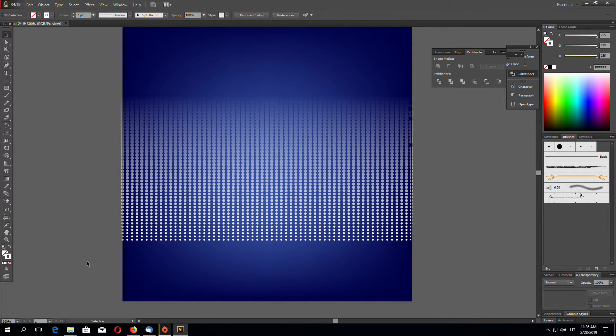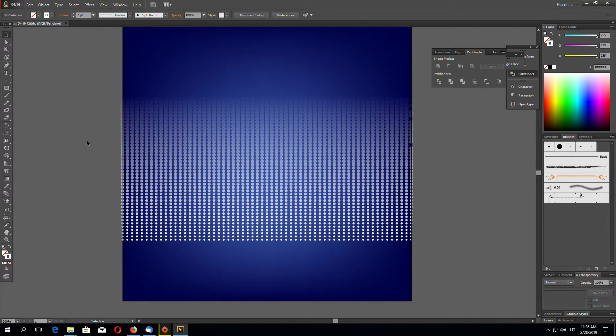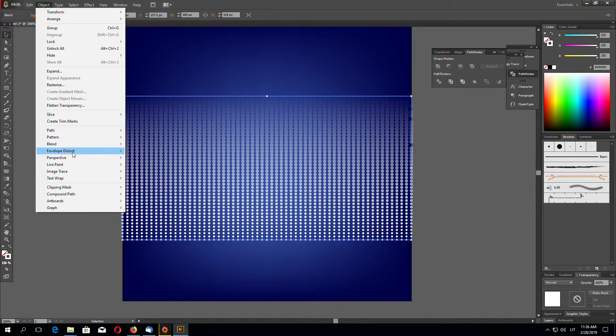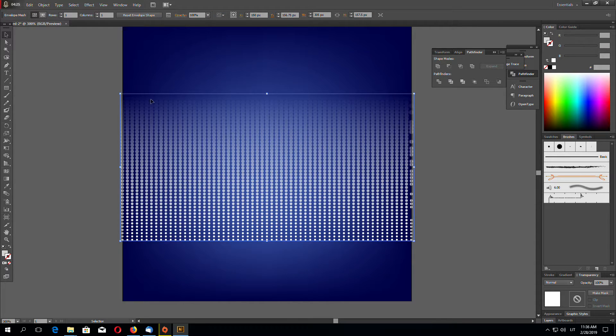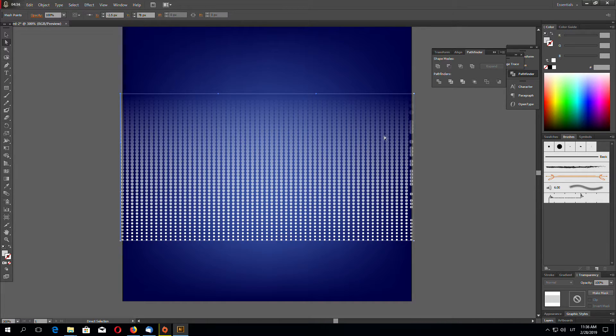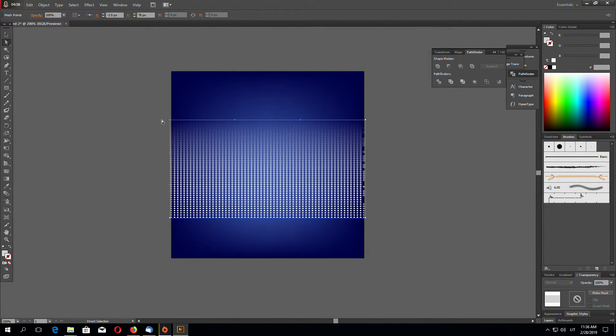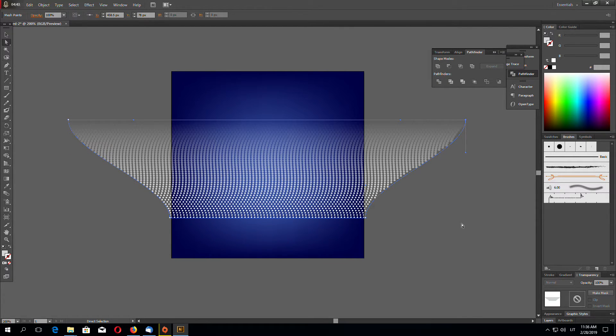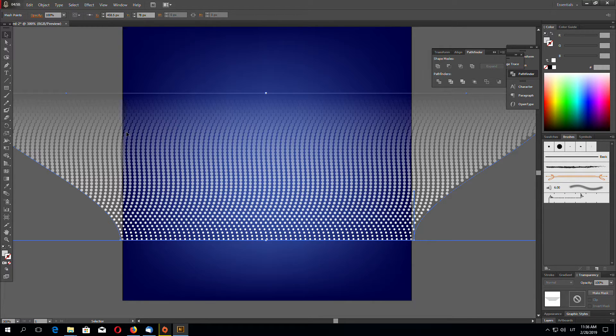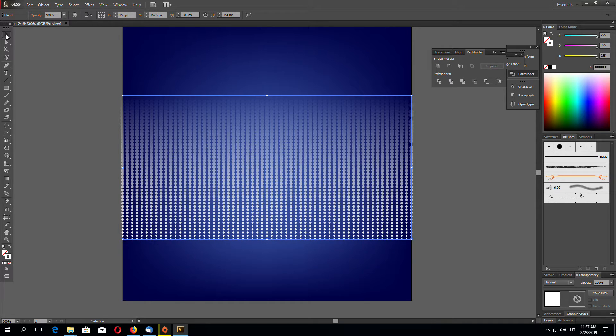Now select using selection tool and go to Object, Envelope Distort, and Make with Mesh. Now we can play with the mesh points. So we're going to distort the object using mesh. And drag this point like this. Okay looks strange. Go back. To go back just undo it multiple times.